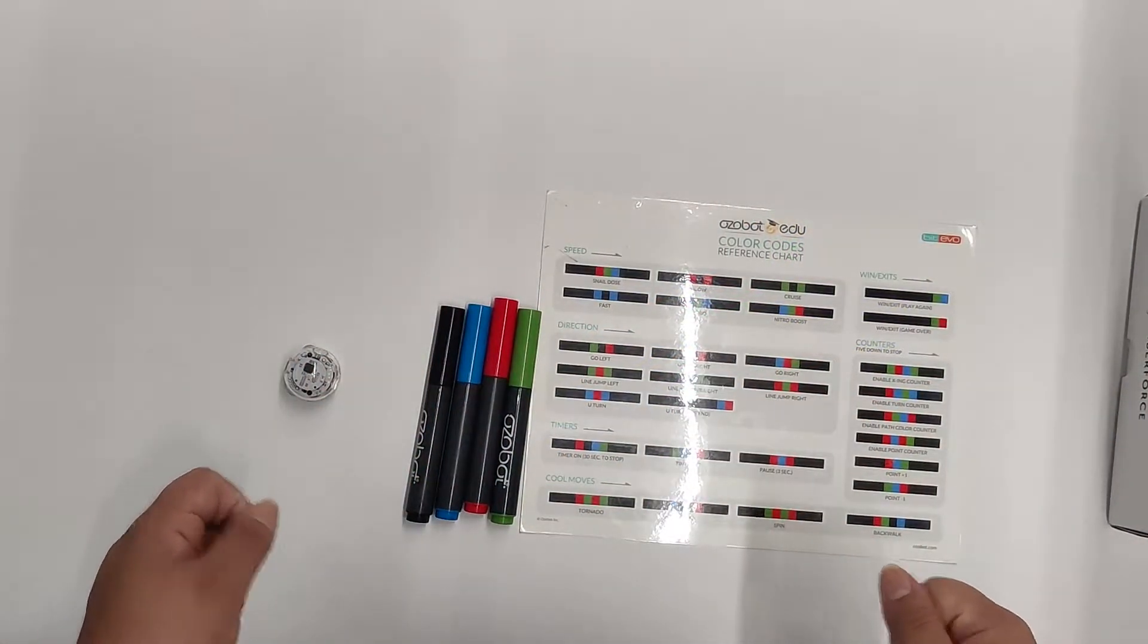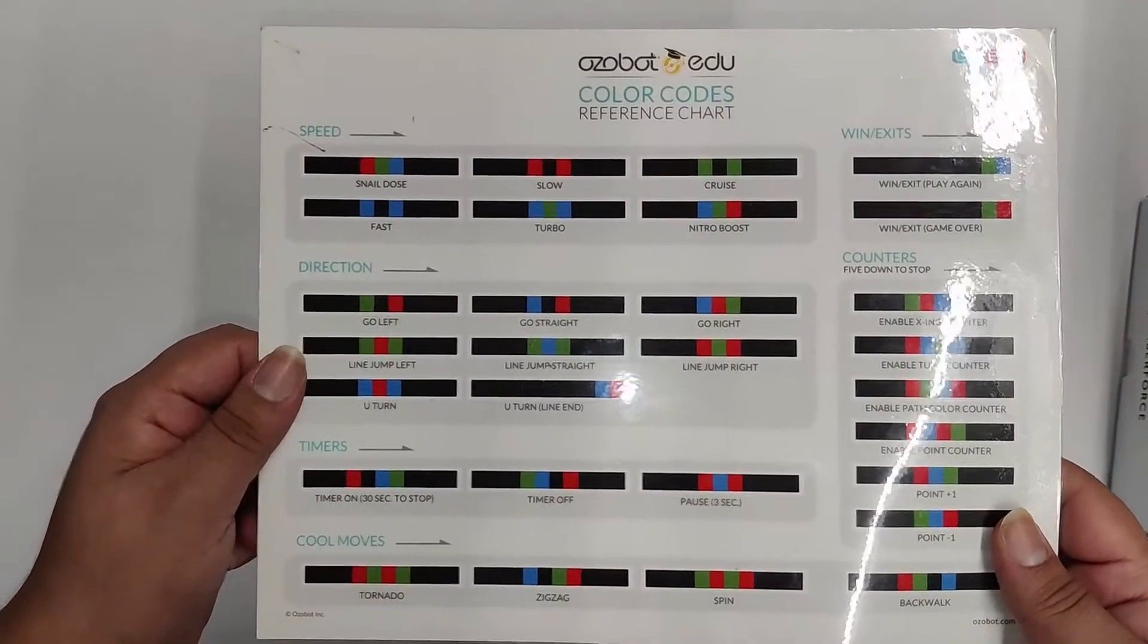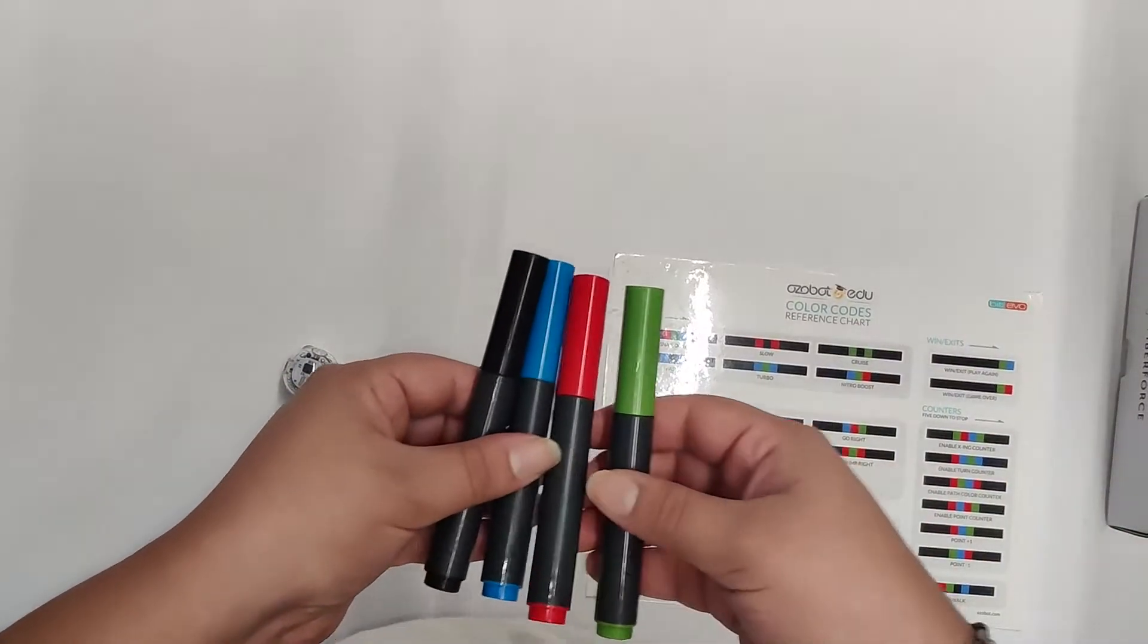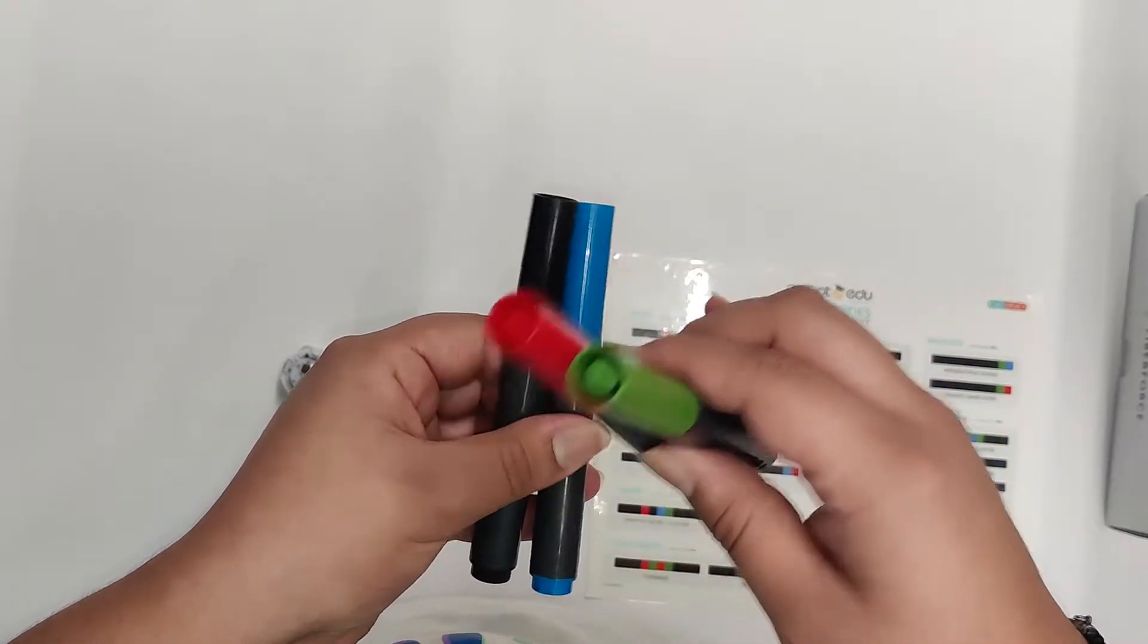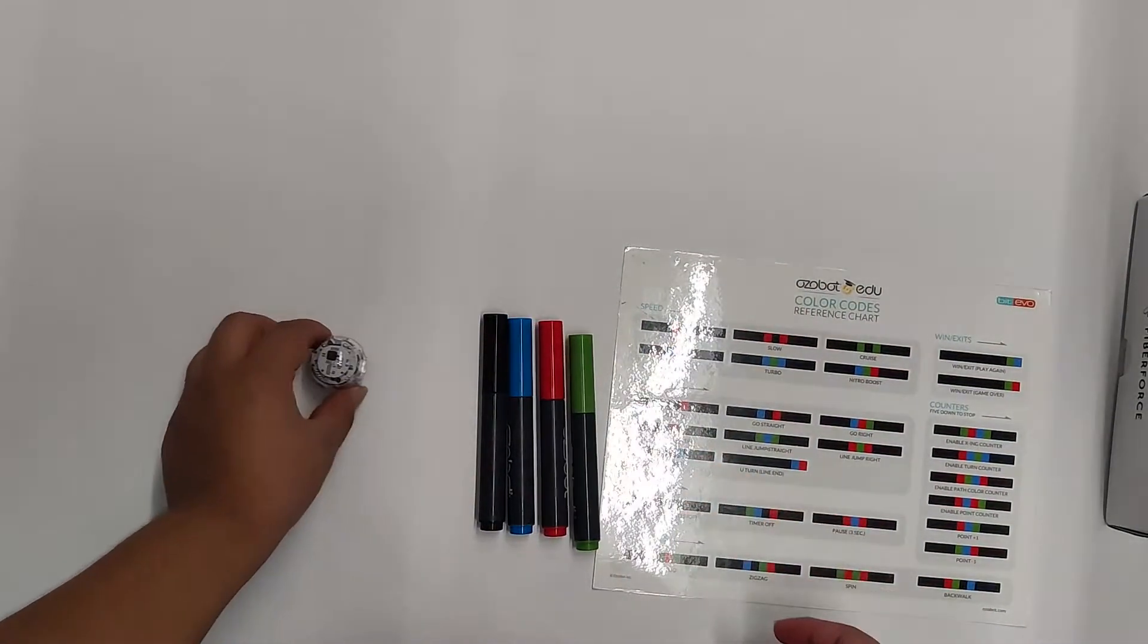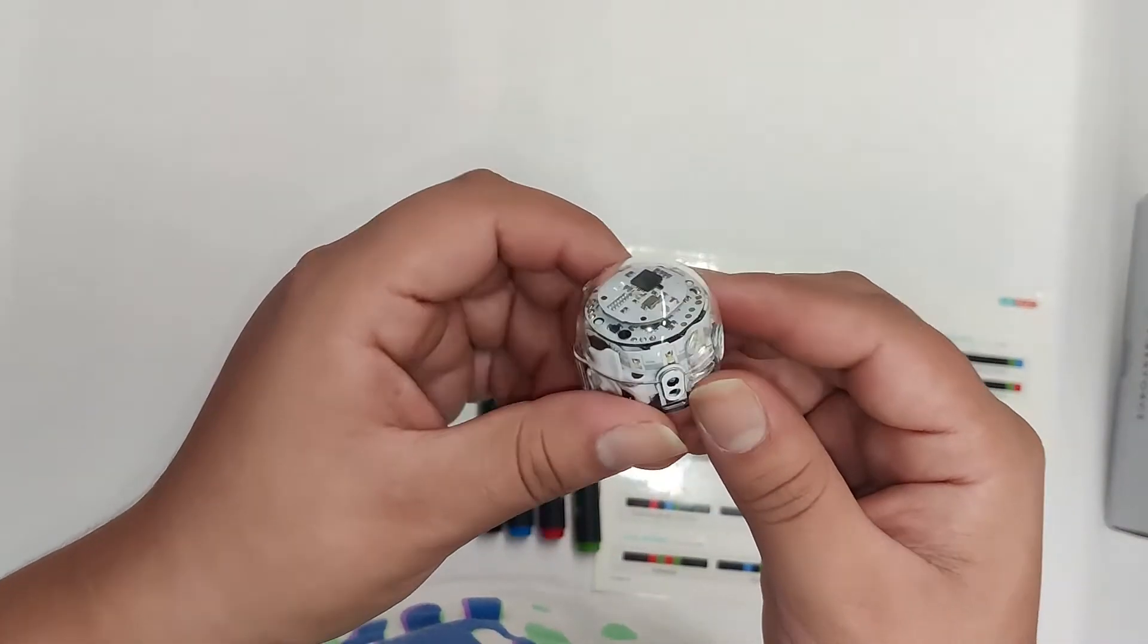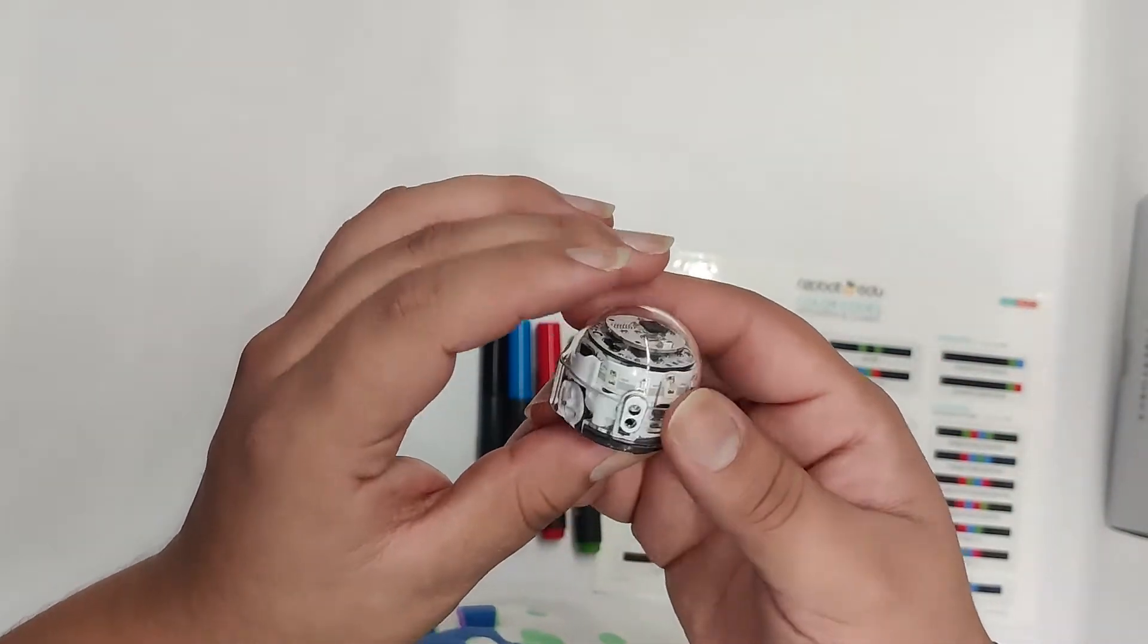So when you come into Lightspeed, these are the things you'll need. You'll need a color code reference sheet, four markers—black, blue, red, and green. And then you'll need your Ozobot, right here. They come in different colors, white and black.